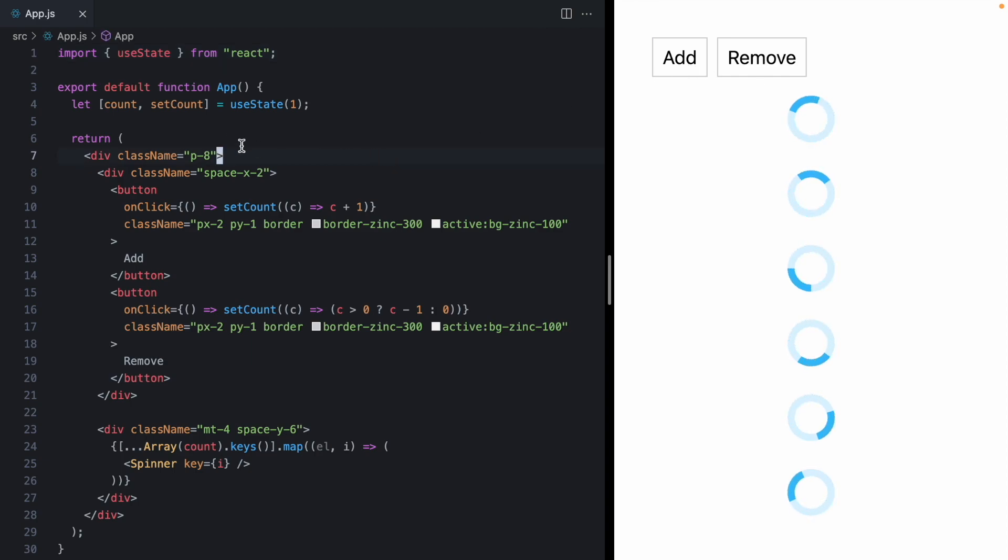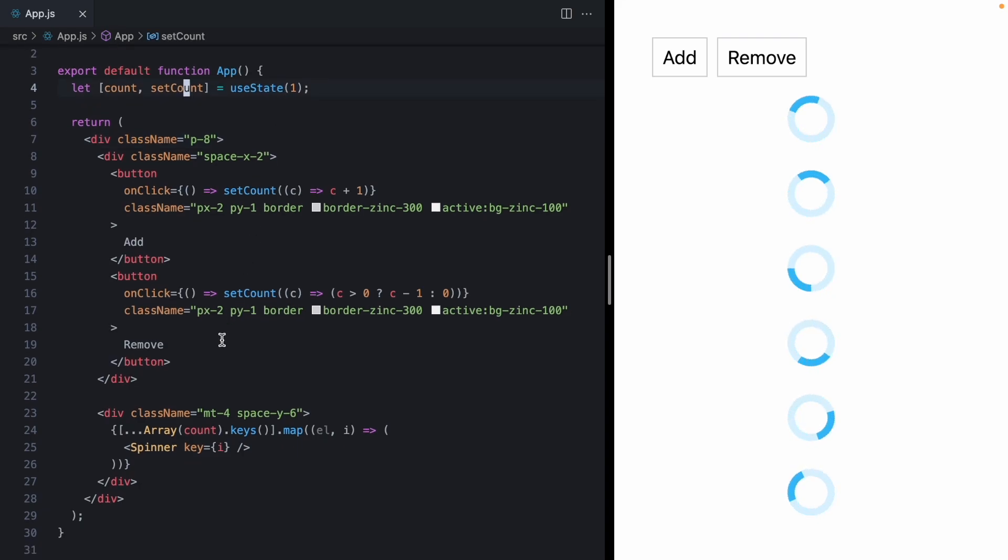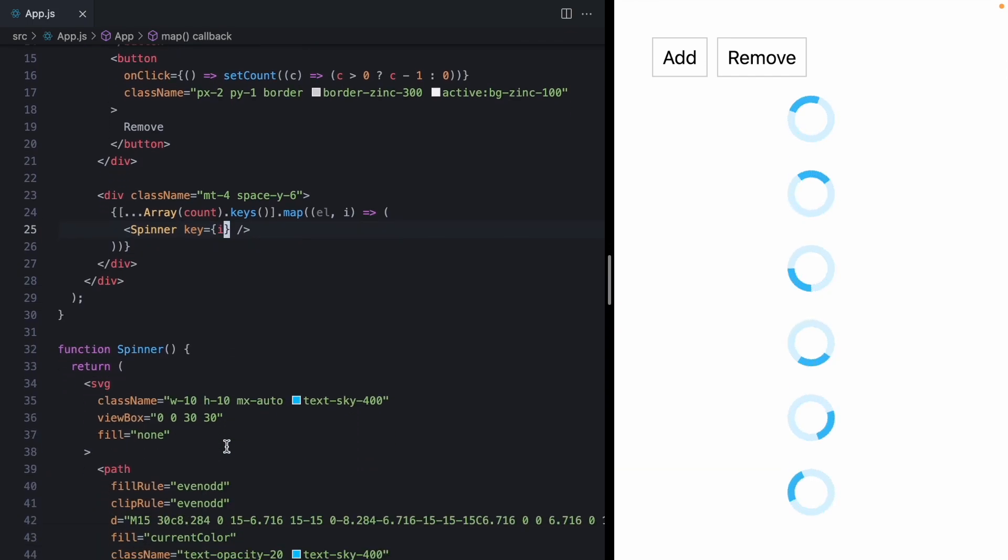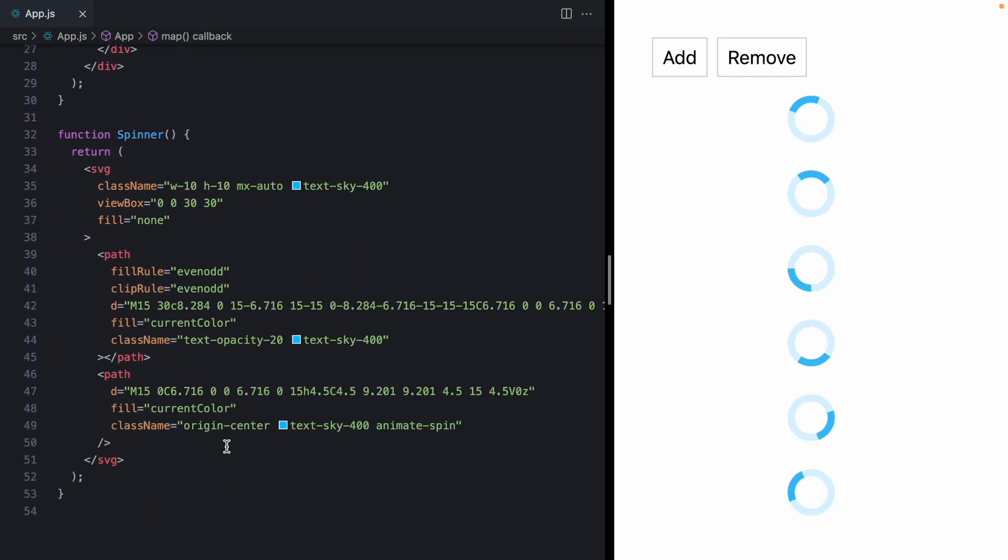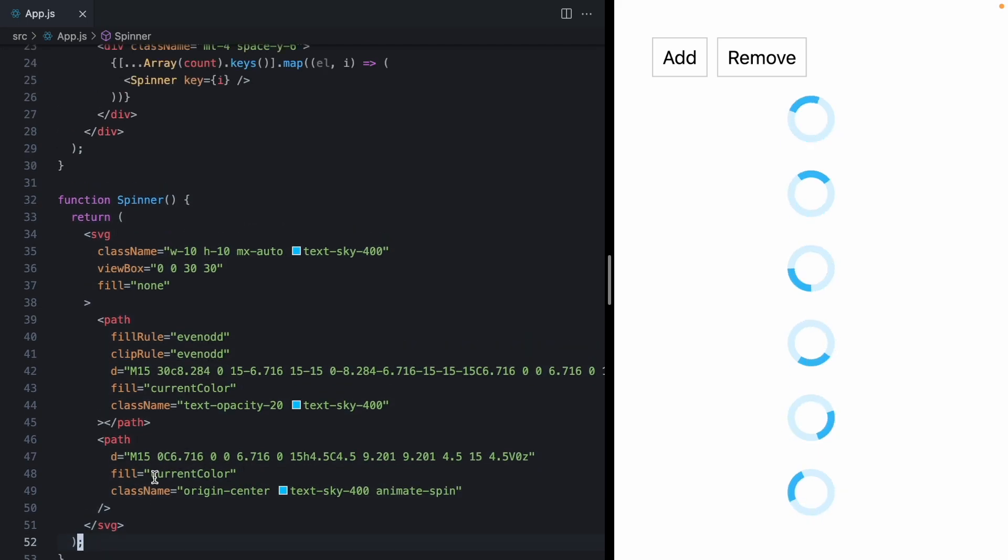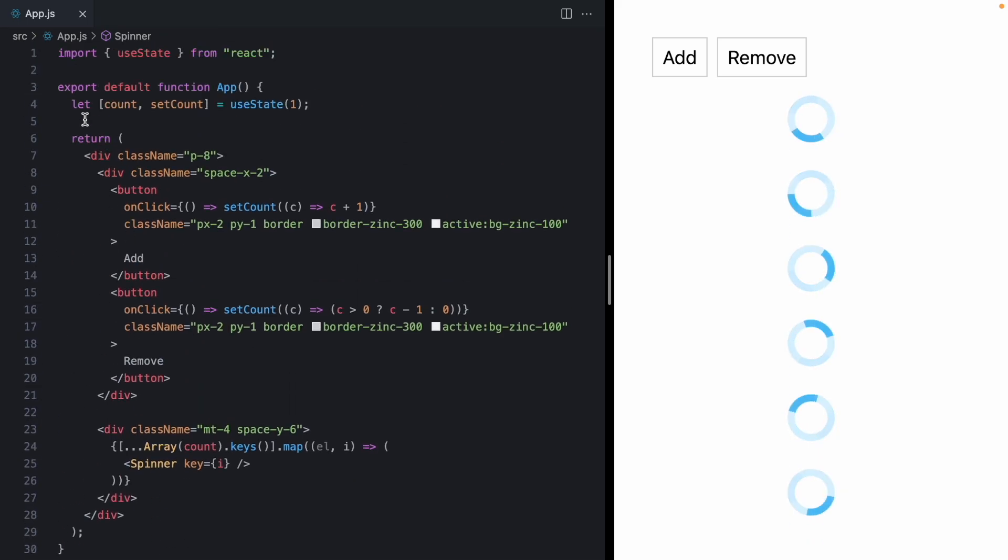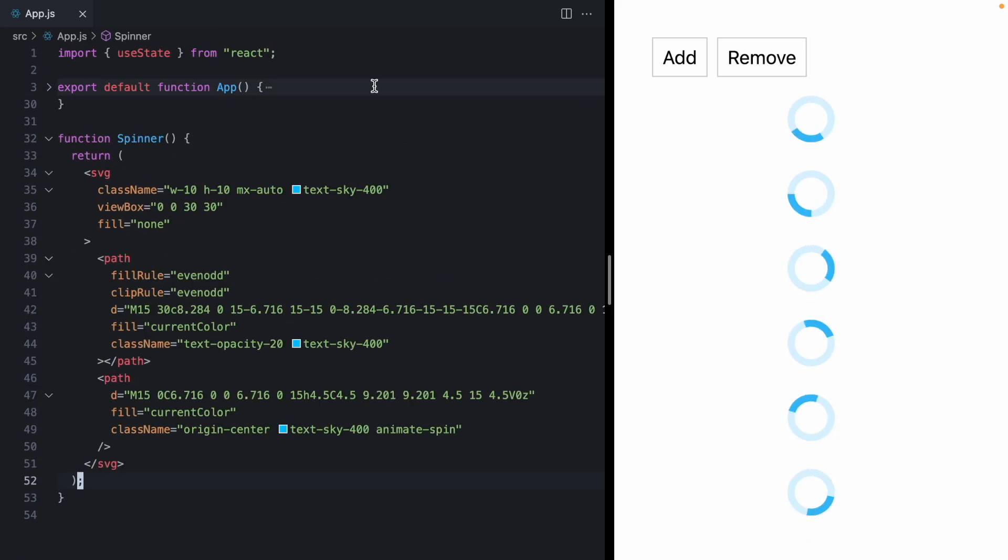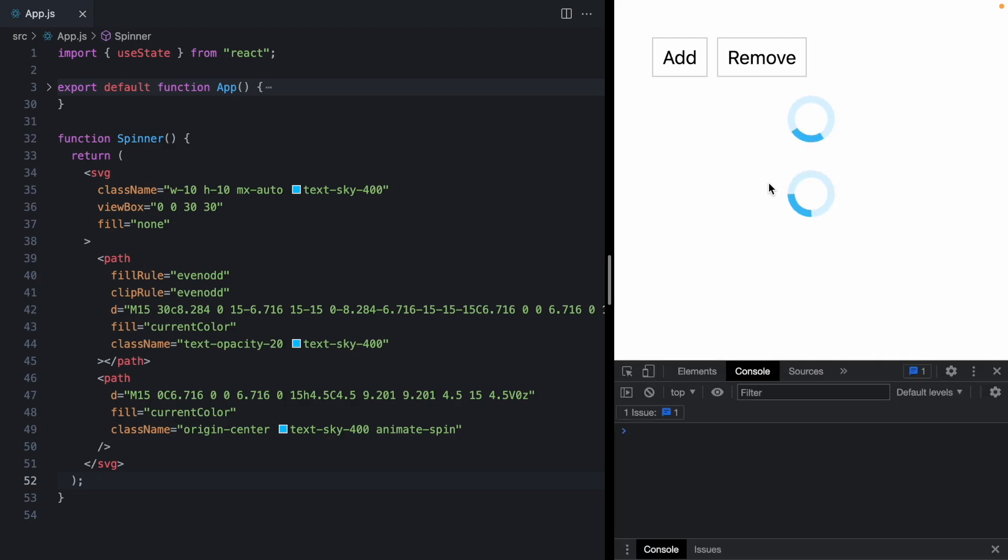Now, the code is pretty simple. We're just using some react state to iterate over an array and render a certain number of spinners. And right down here, we actually have our spinner component, which just returns some SVG. So let's come back up and we'll collapse the app. Let's go down to two spinners and let's talk about exactly how we can fix this.